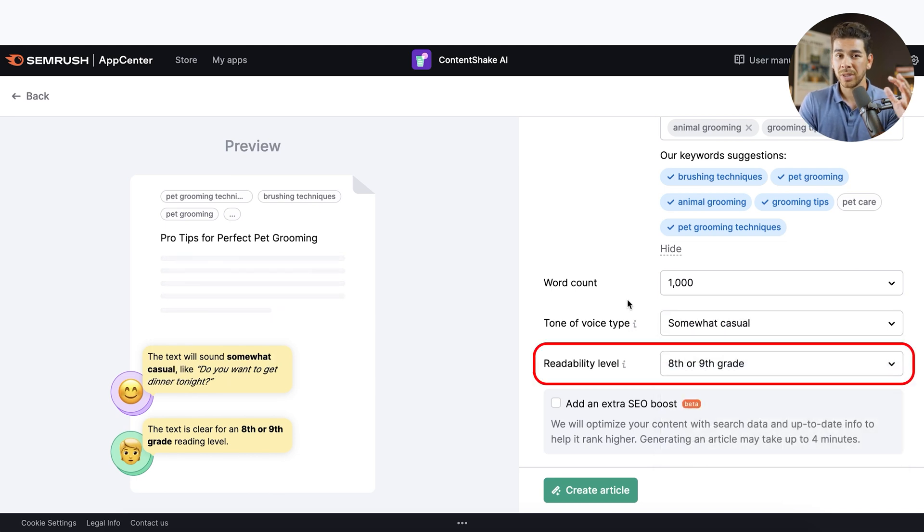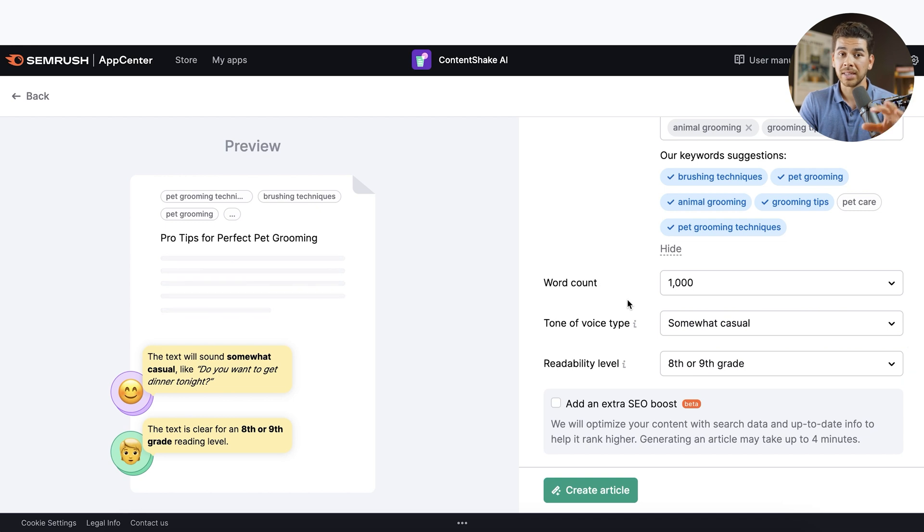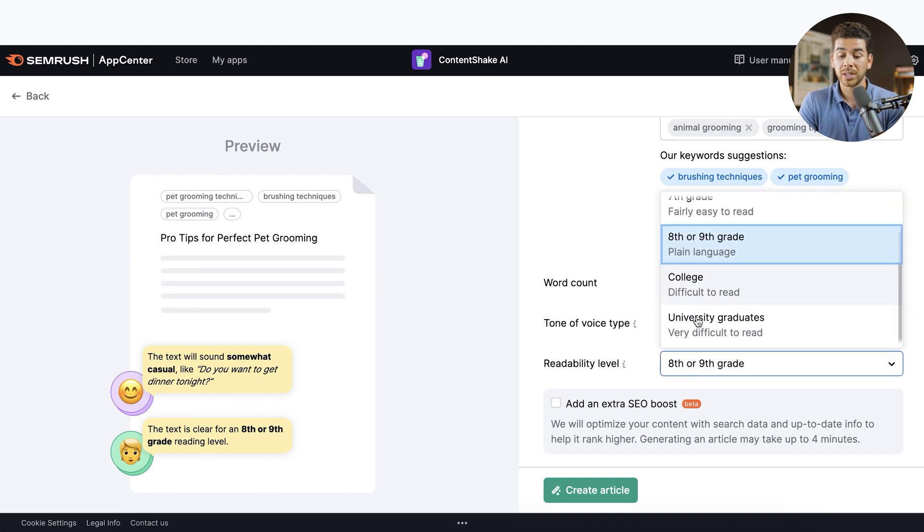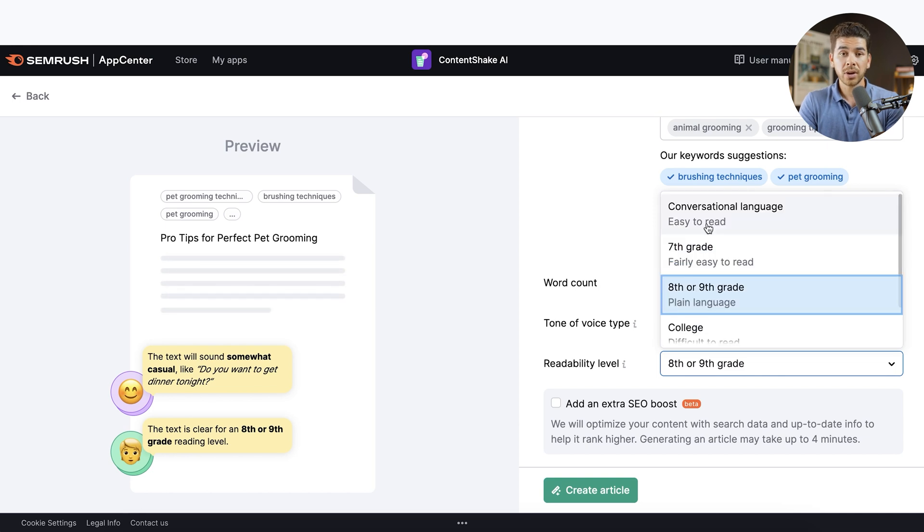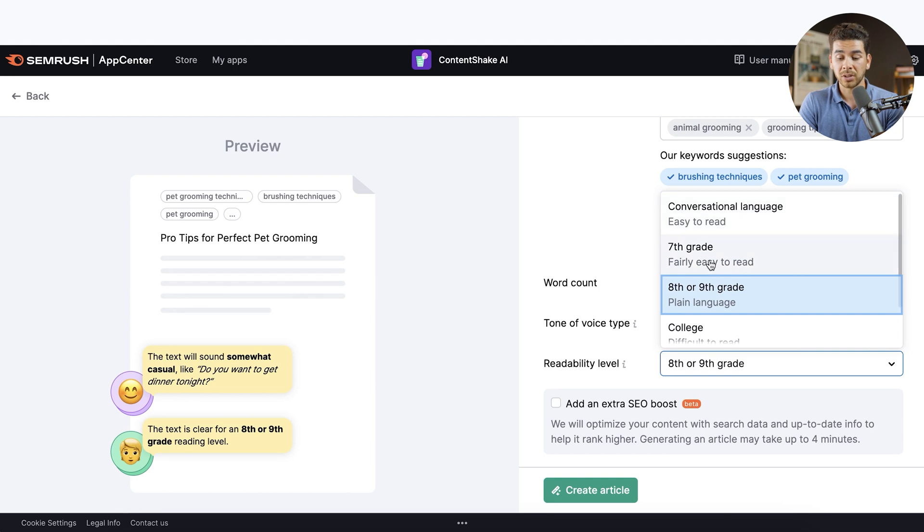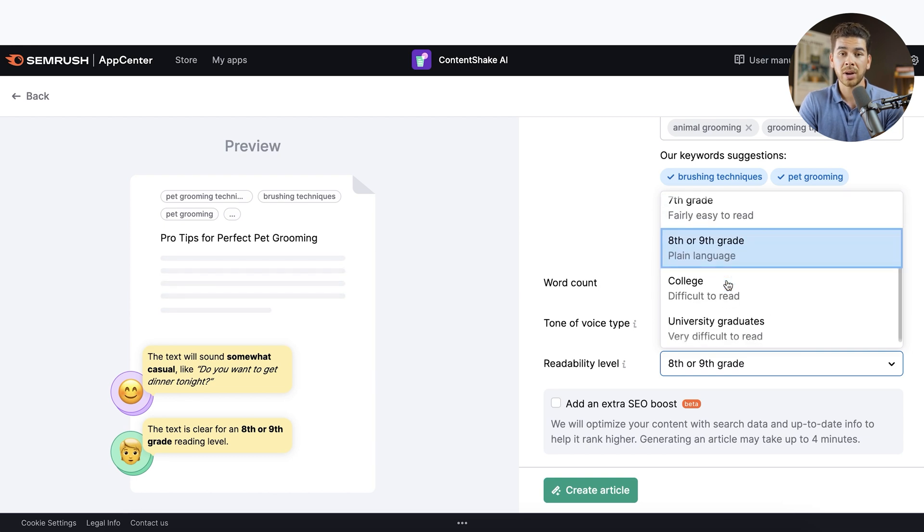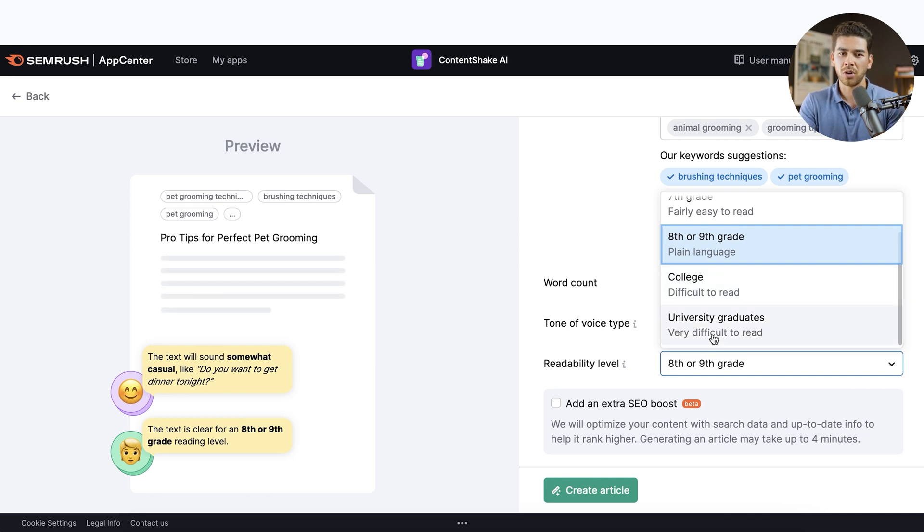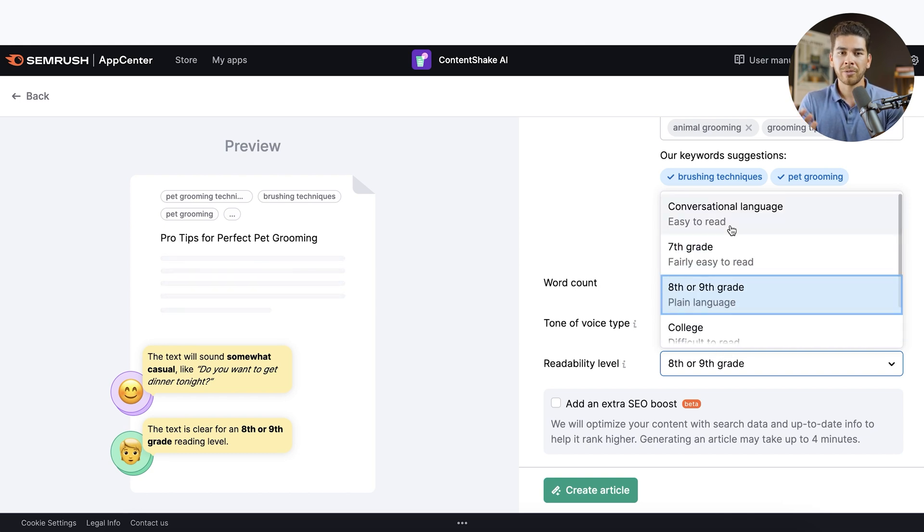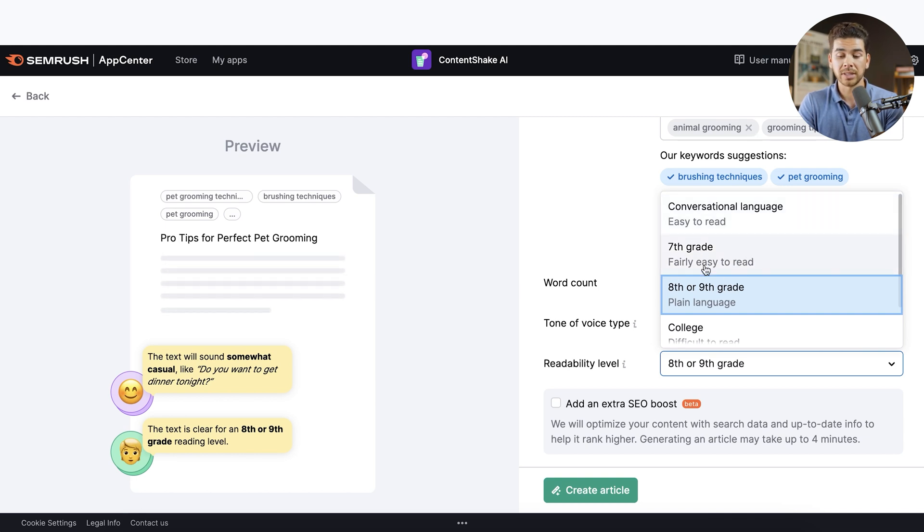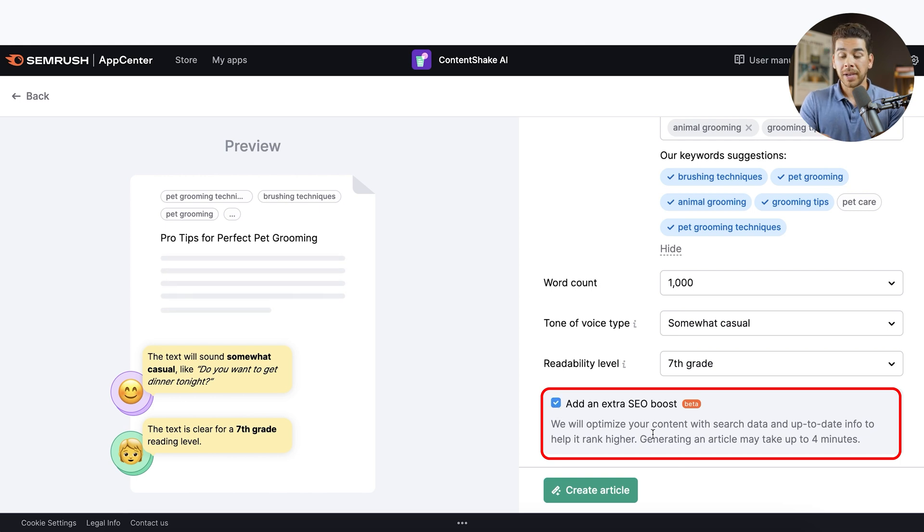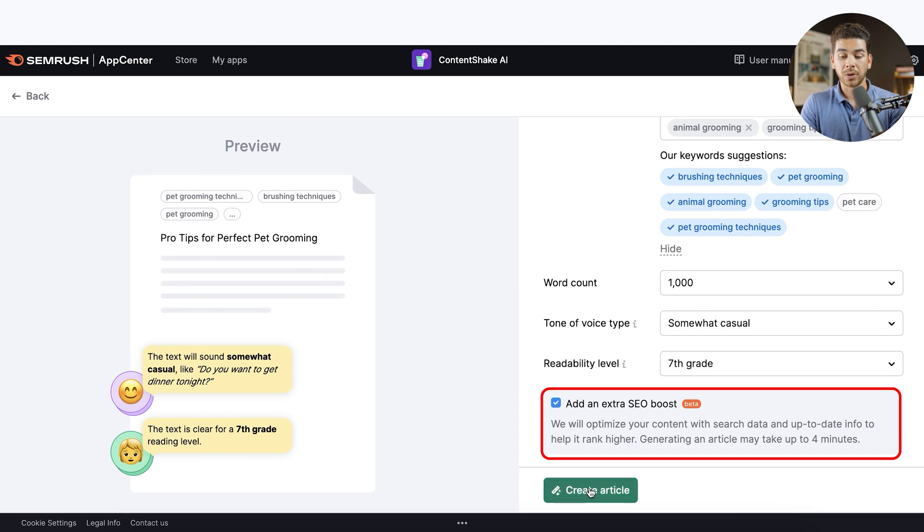Now it asks you the readability level. This is a really neat feature with Content Shake AI. You get to choose what type of readability you want for your article. So let's go ahead and click on these. You see the first one says conversational language, which is easy to read. They also have seventh grade, which is fairly easy, eighth or ninth grade, which is plain language, college, which is difficult to read and university graduates, which is very difficult to read. Now, if you're writing some type of scholarly article, then maybe you want to go with the college or university graduates. But for the most part, for an article like mine, we want to keep it at somewhat of an easier reading level. So let's just go ahead and choose this seventh grade option here. And the last thing here is the beta at the bottom that you can add an extra SEO boost. Let's just go ahead and click that for now. It's going to optimize our search data with this beta. And it says it's going to take a little bit longer at four minutes, but let's just go ahead and click create article now.